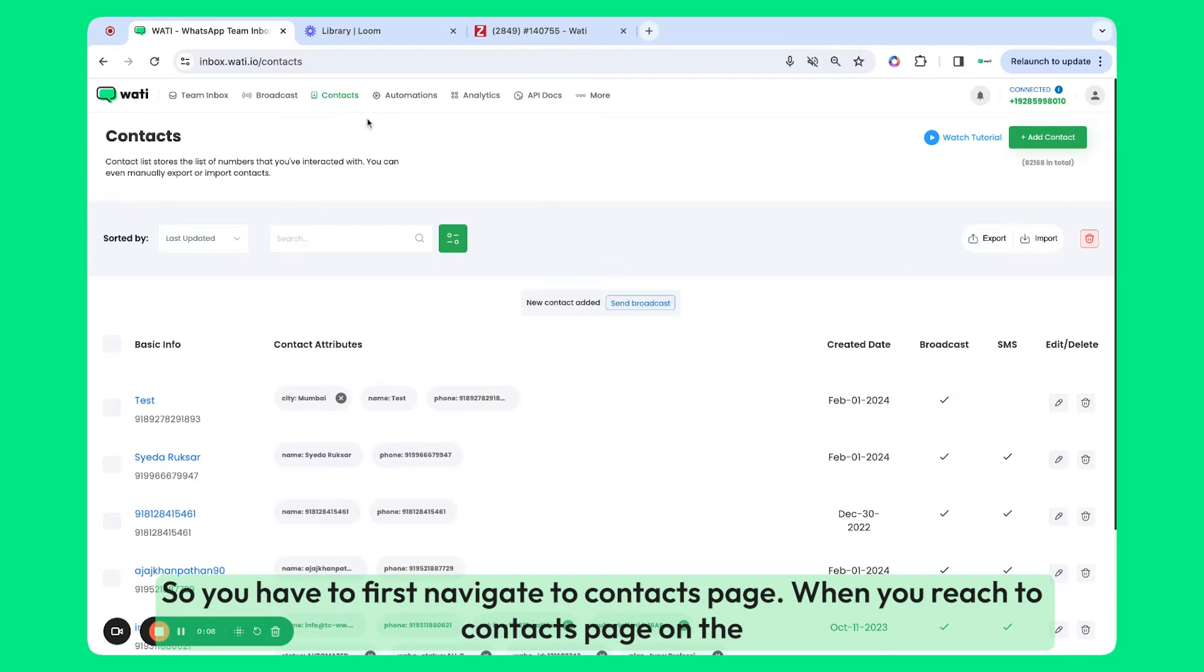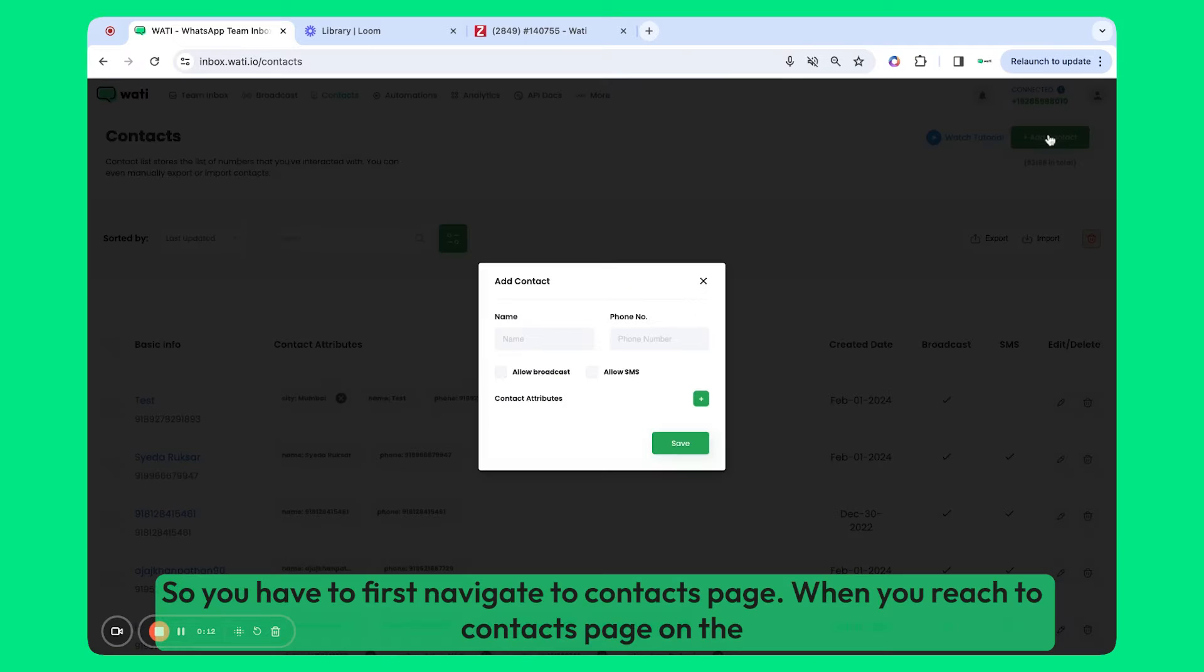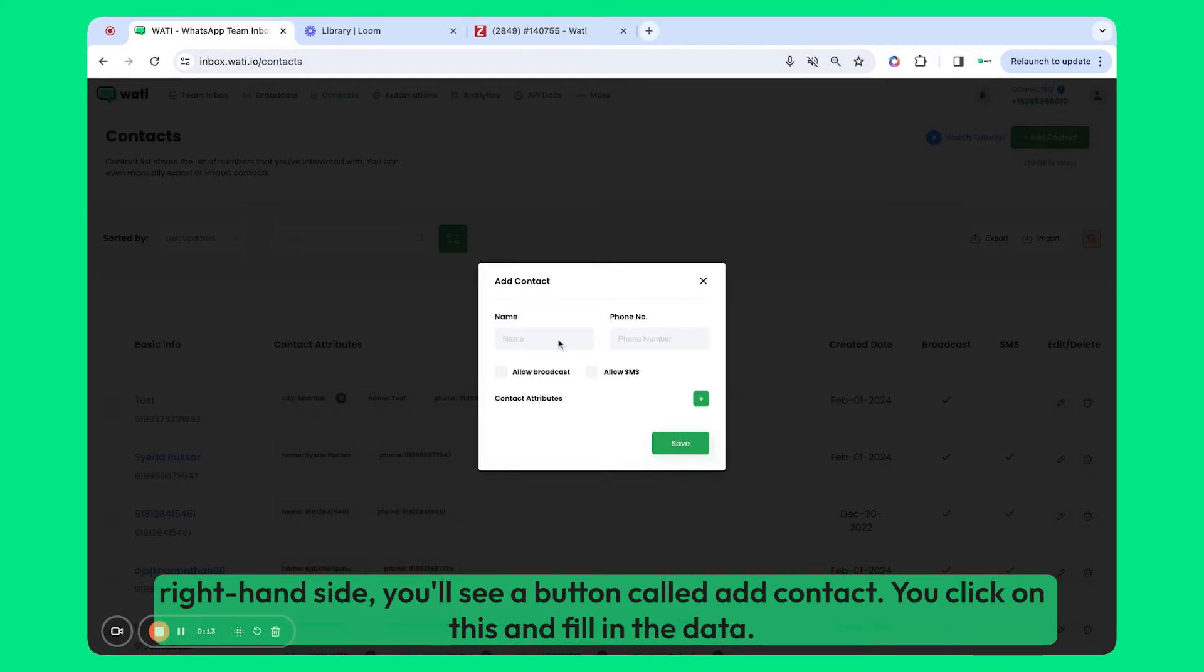You have to first navigate to the contacts page. When you reach the contacts page on the right-hand side, you'll see a button called Add Contact.